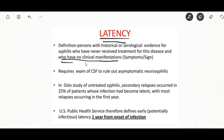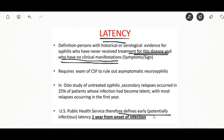Latent syphilis is defined as having serological proof of infection without symptoms of disease. It follows secondary syphilis and is divided into early latent and late latent stages. The WHO defines early latent syphilis as less than two years after the original infection. After two years the person enters the late latent phase.